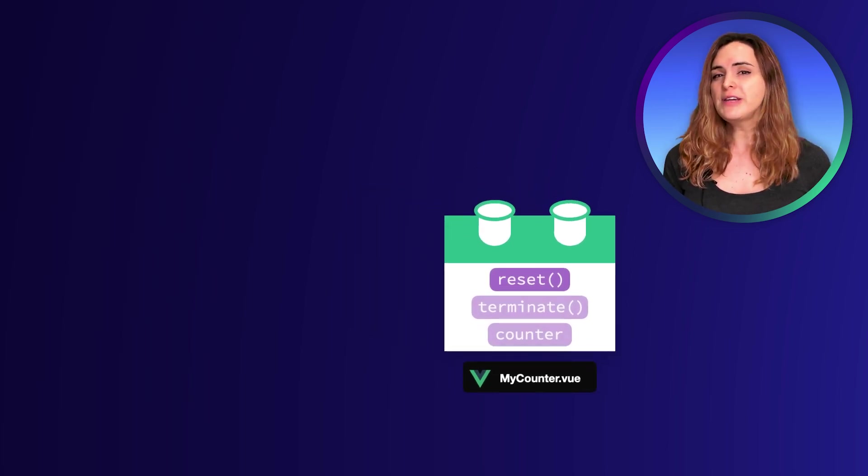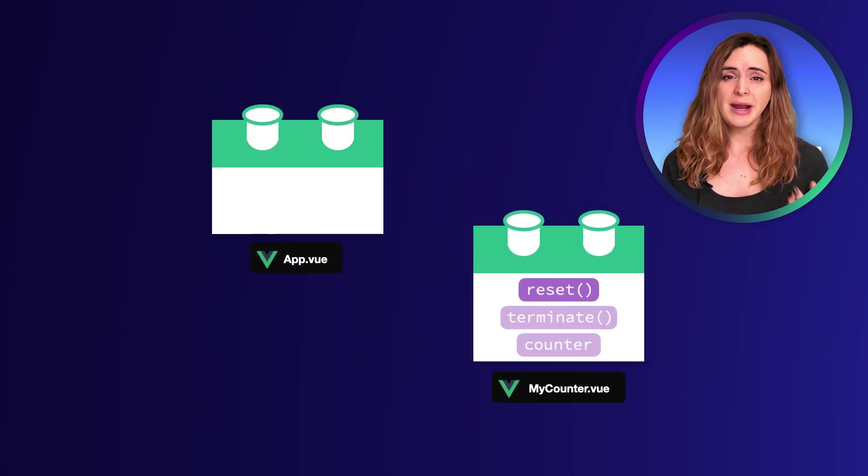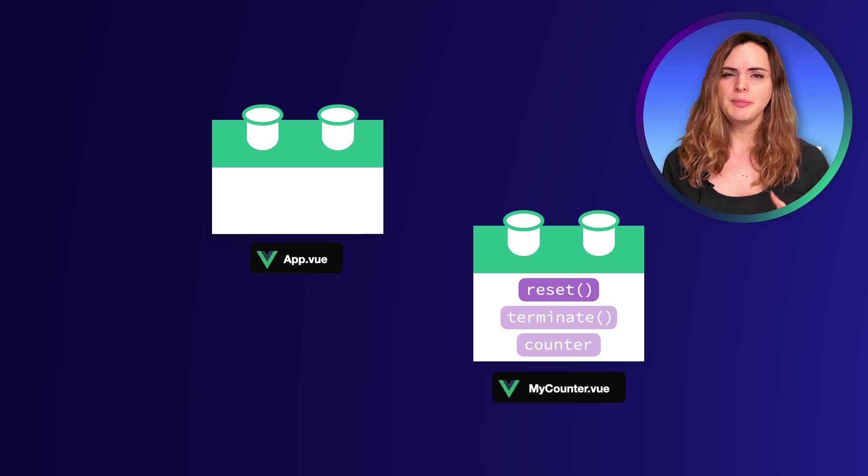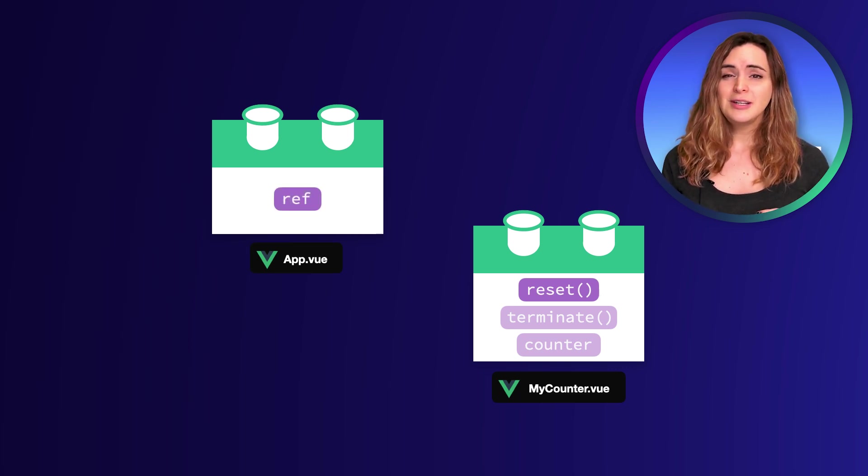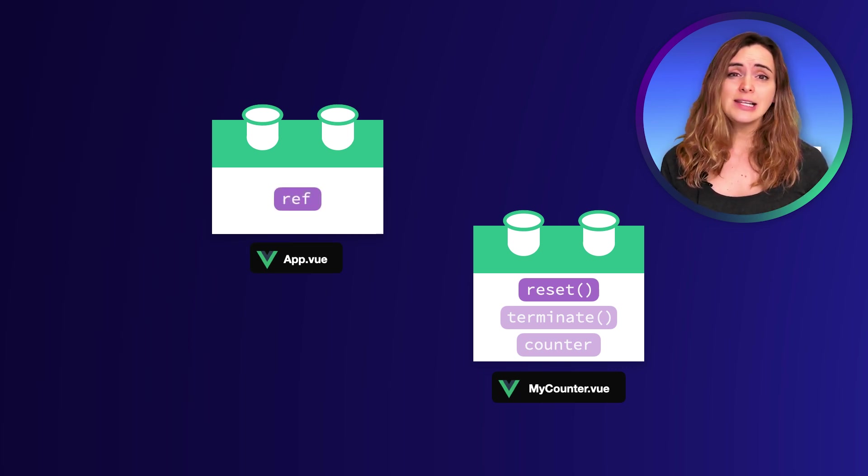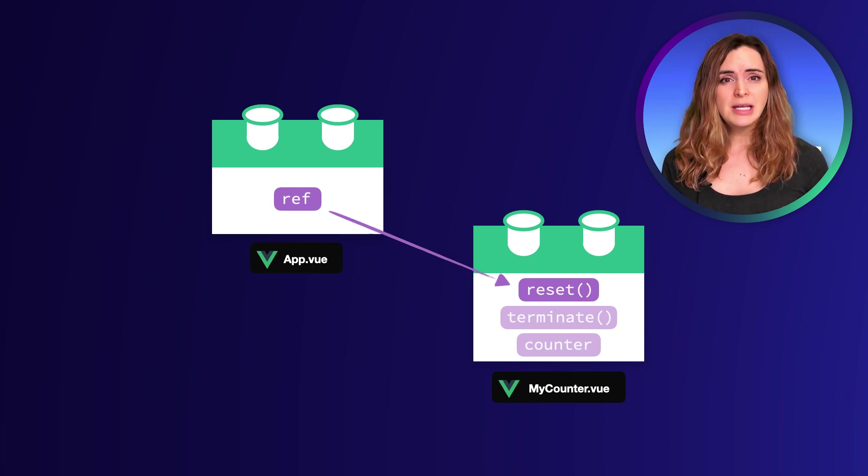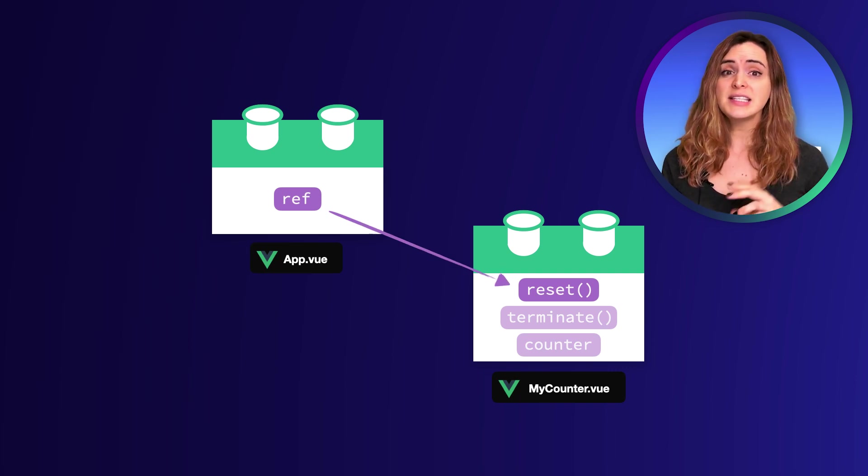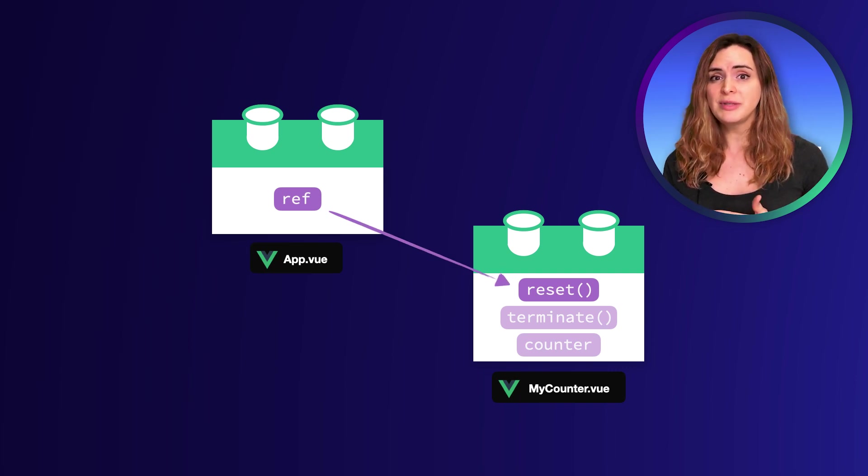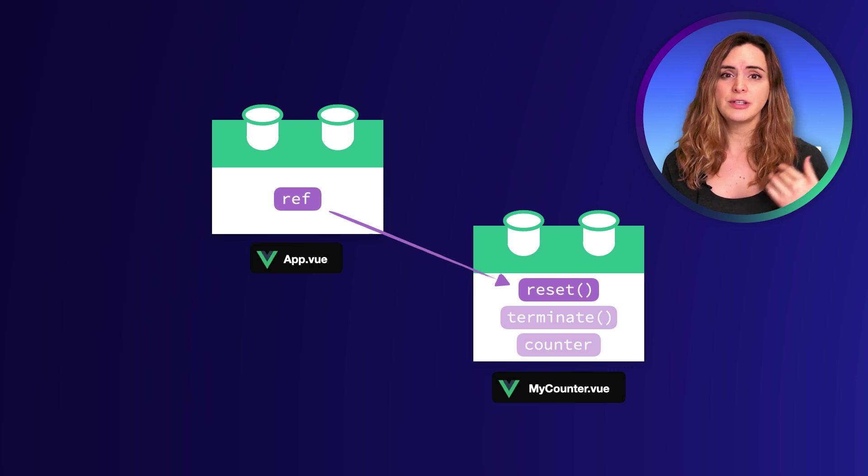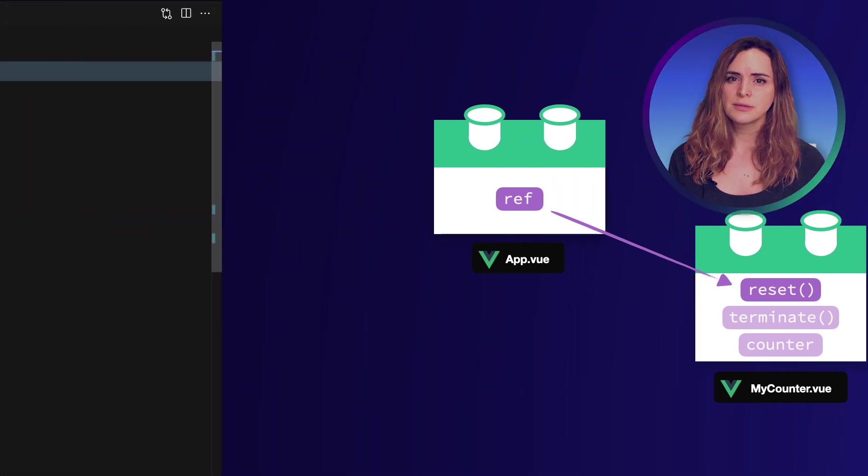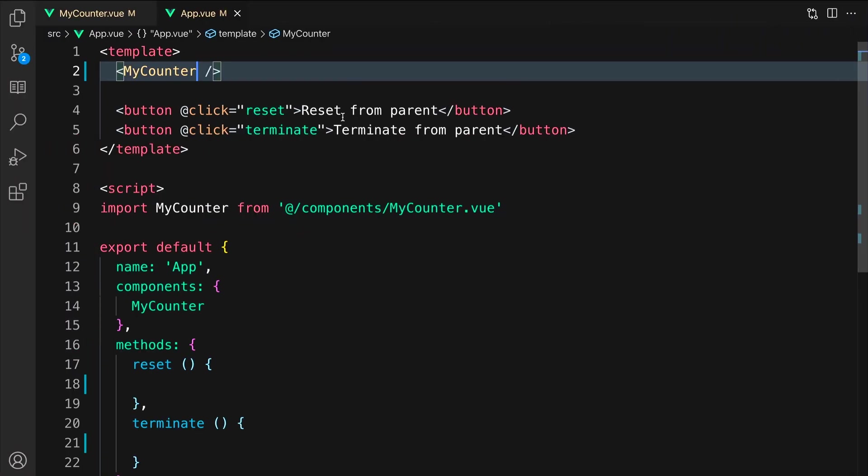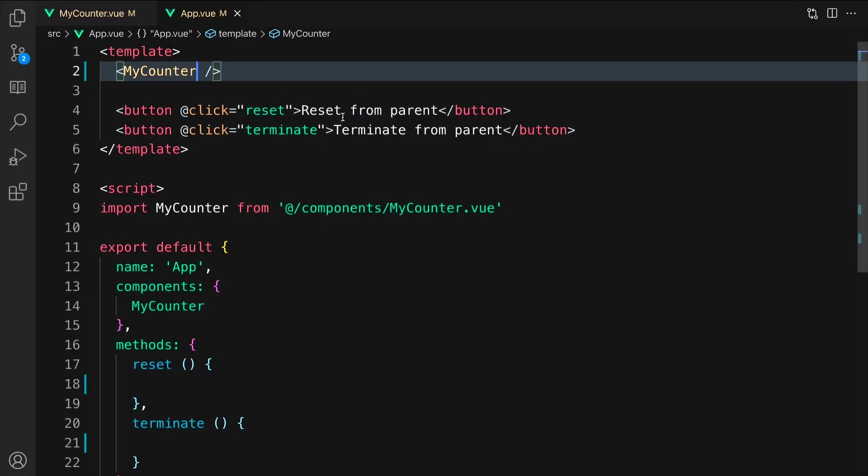If we instantiate this component in a parent, app.view for example, and we attach a ref to it, we can easily allow the parent to call the reset method because it has been exposed along with terminate when we returned it from setup. Let's take a look. I have already added to the app.view an instance of my counter and two buttons. We will get to those in a minute.